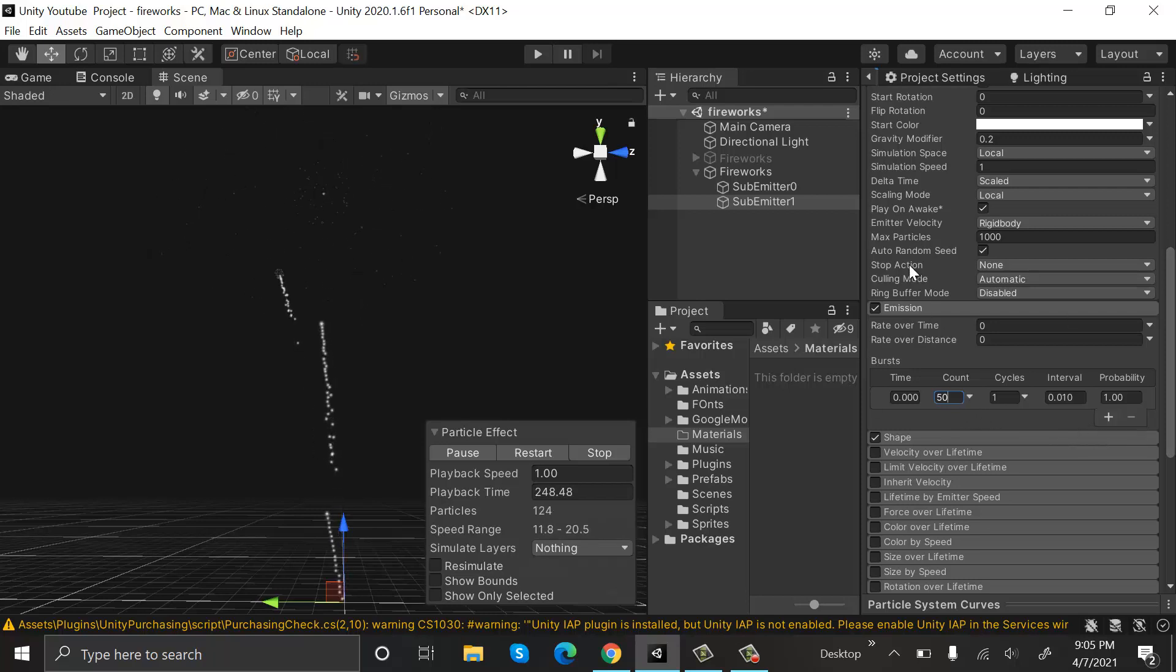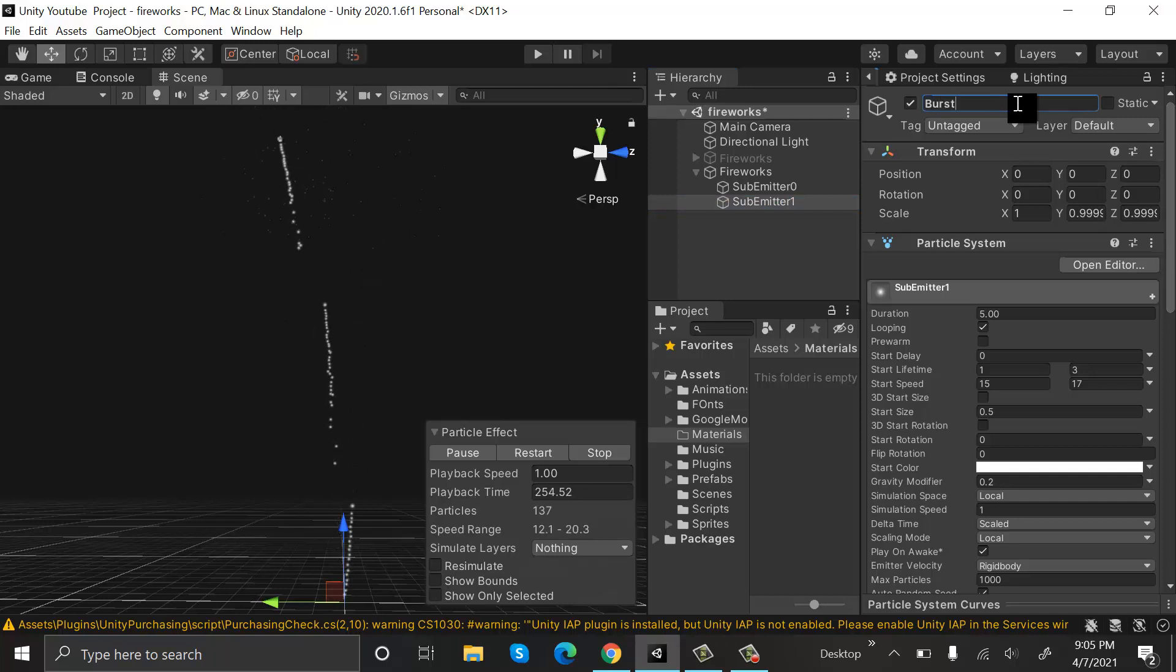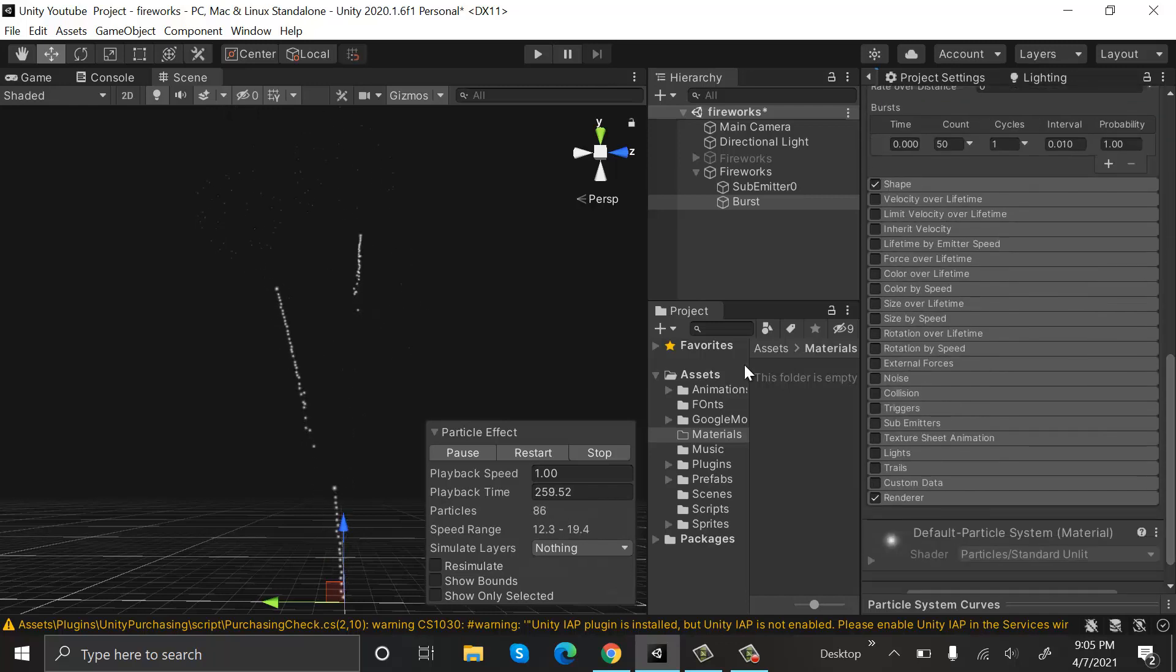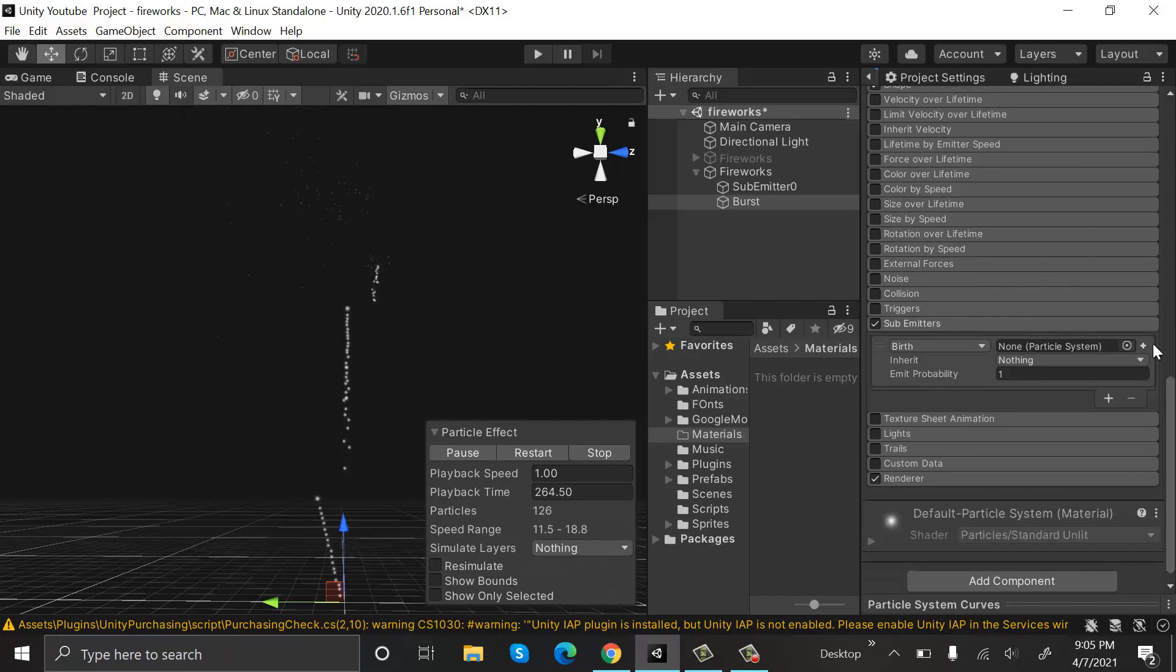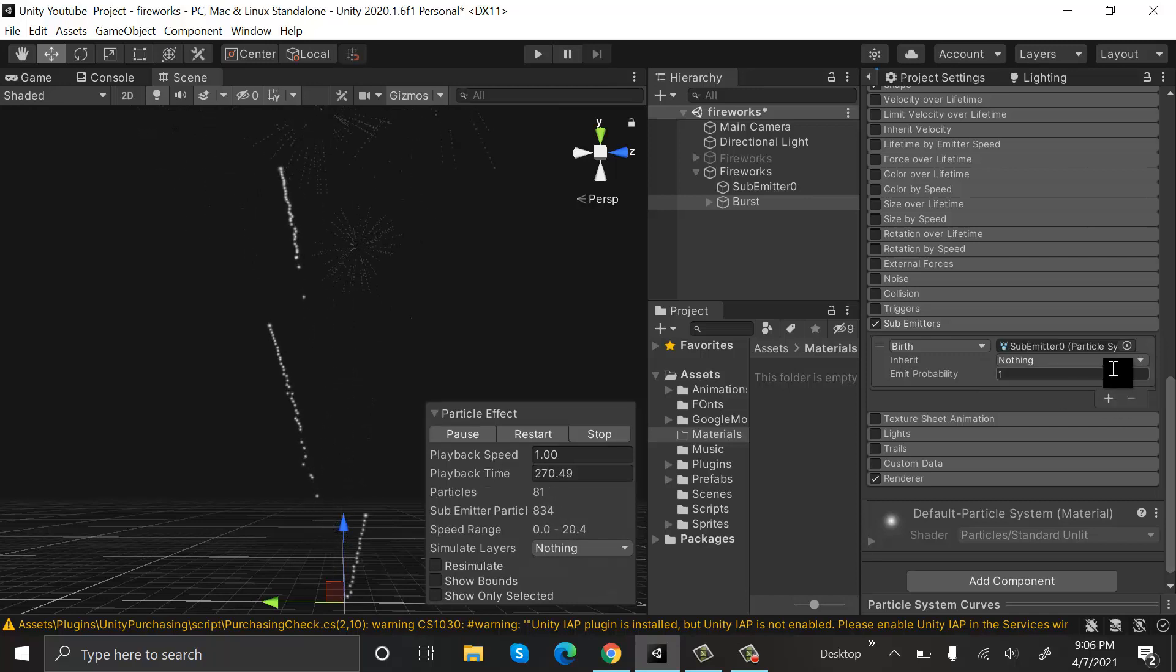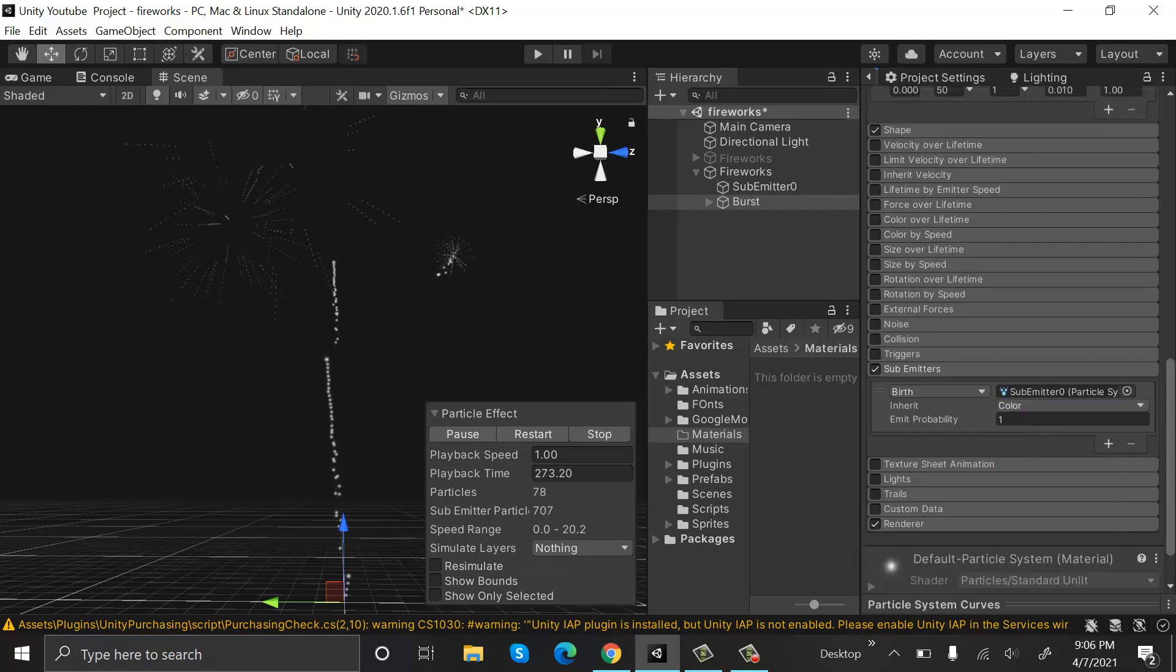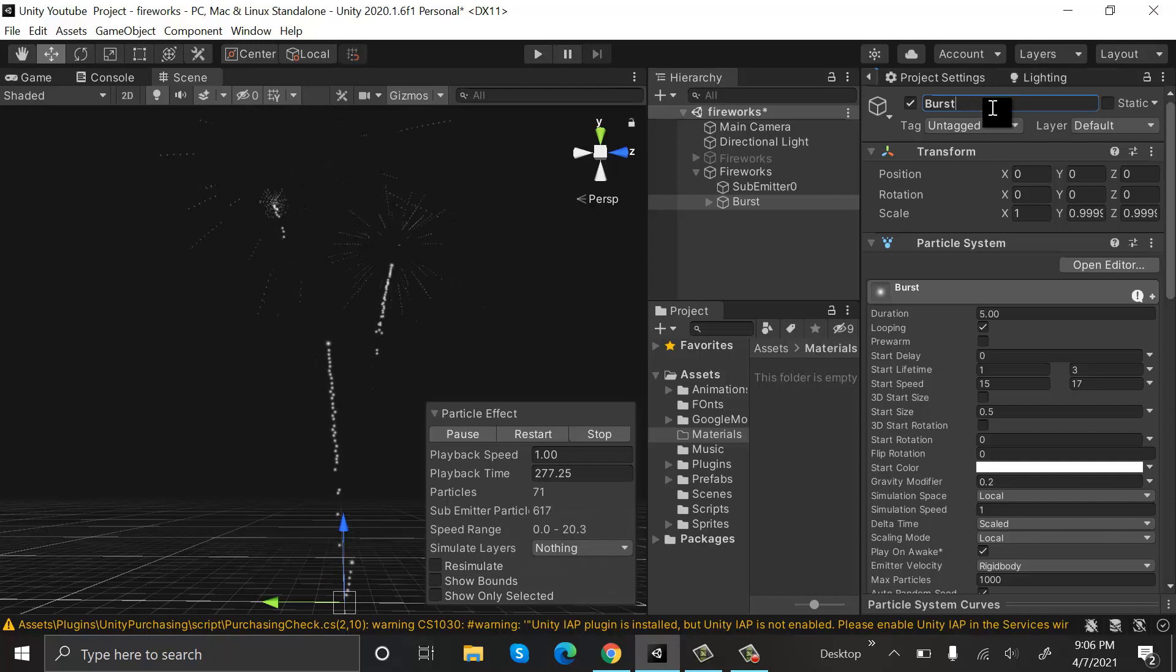Now while selecting this sub emitter Burst, we forgot to rename it. Click on Sub Emitter and create a new sub emitter by pressing this button. Make it inherit the color and rename it to Burst Trails.